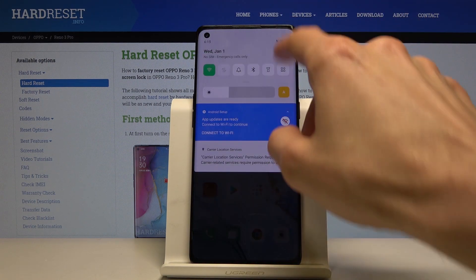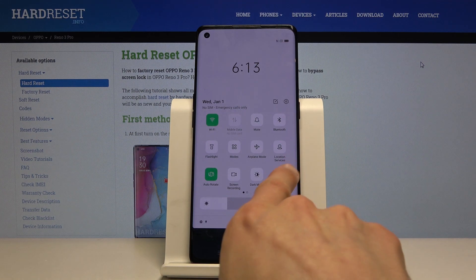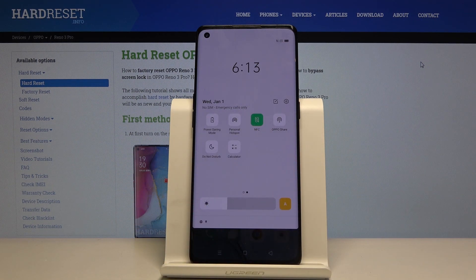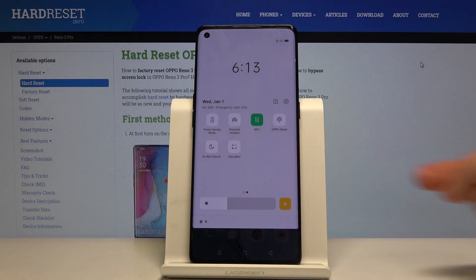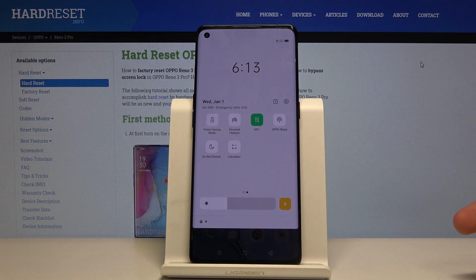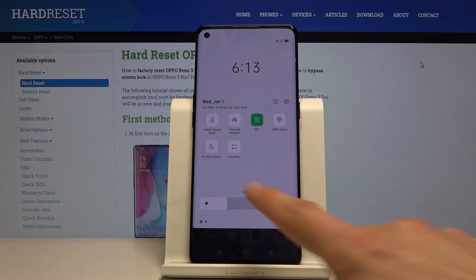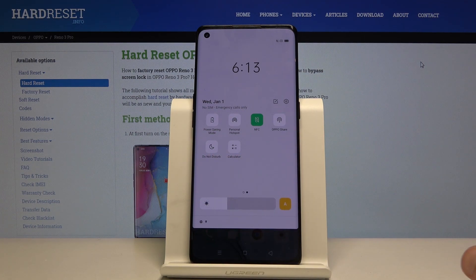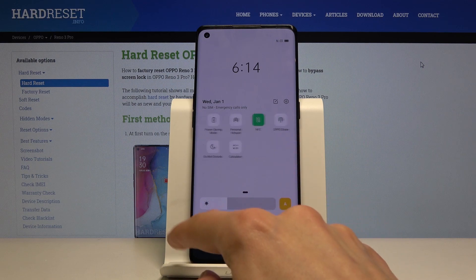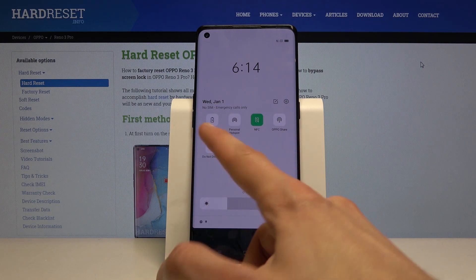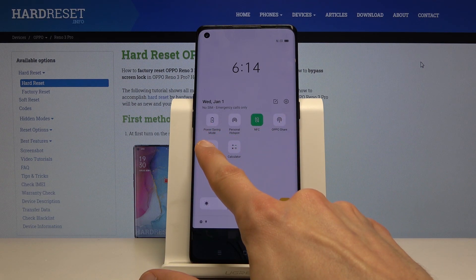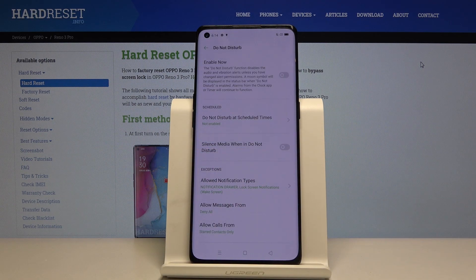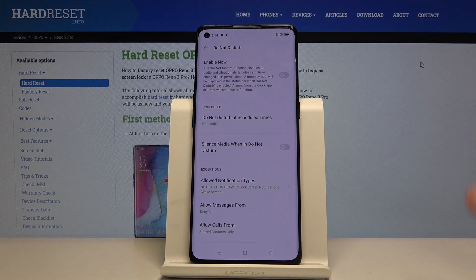To get started, let's pull down the notification panel. For me, the Do Not Disturb mode is on the second page right here. Your position of this toggle might vary, so look for it on one of those pages. Once you see it, hold it and this will take you to the settings where you can set up a couple of things.